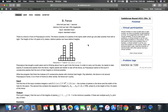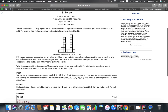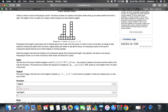The height of the i-th plank is h[i] meters. Distinct planks can have distinct heights. So we have n planks of distinct height but the same width. Polycarpus has bought a piano and is thinking about how to get it into the house. He needs to take exactly k consecutive planks from the fence. The planks are harder to tear up, so Polycarpus wants to find k consecutive planks such that the sum of their heights is minimum possible.